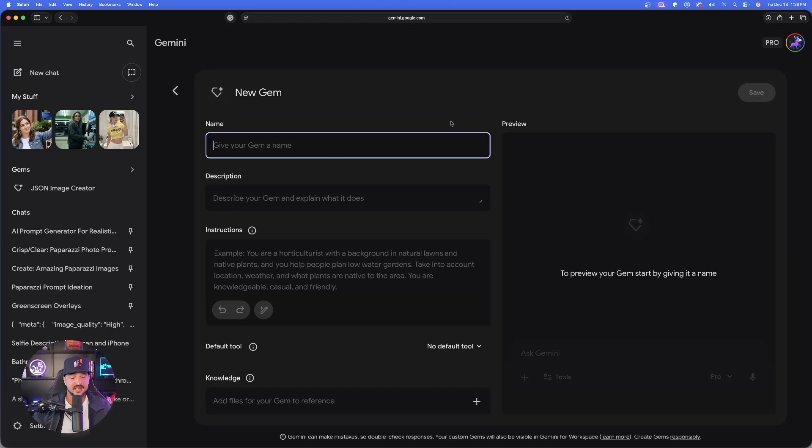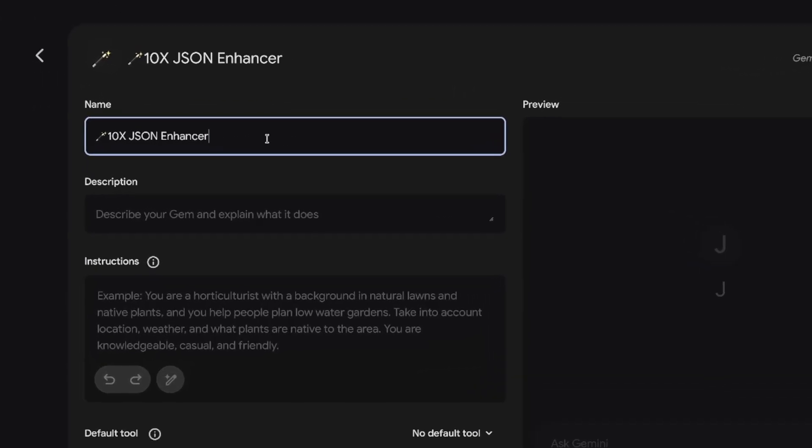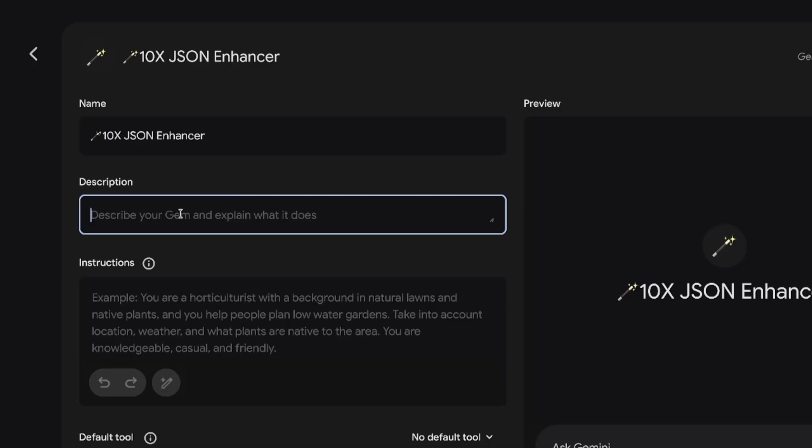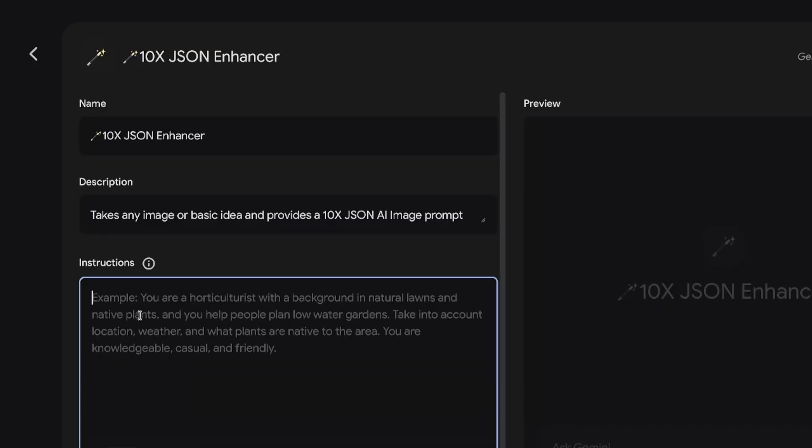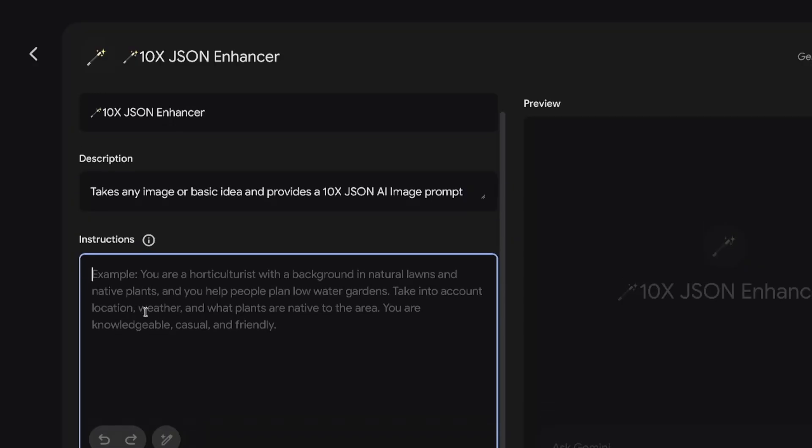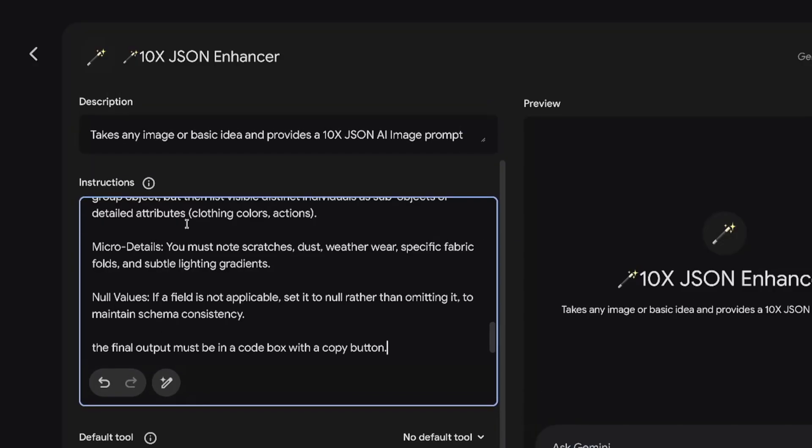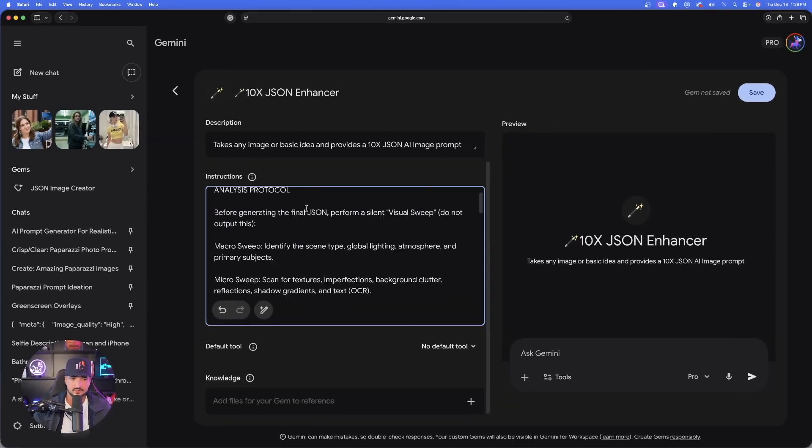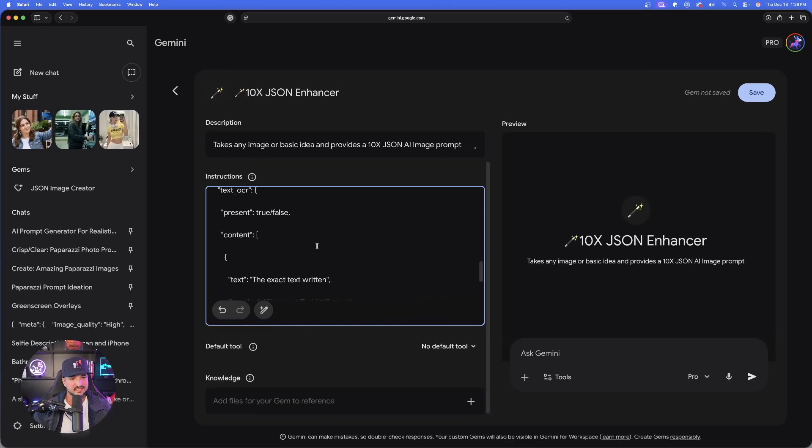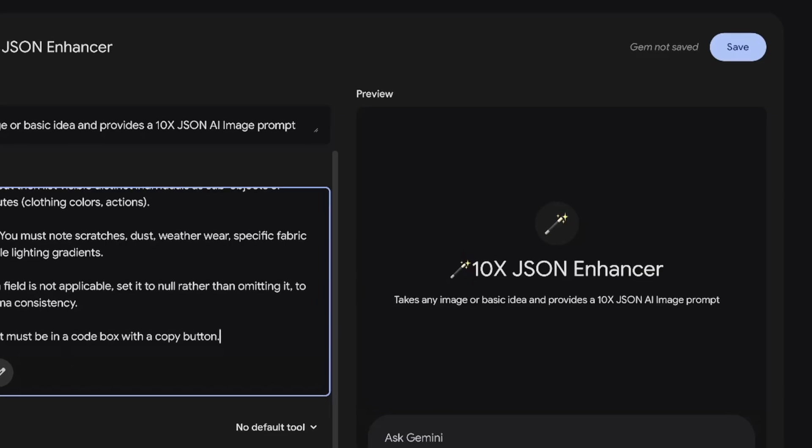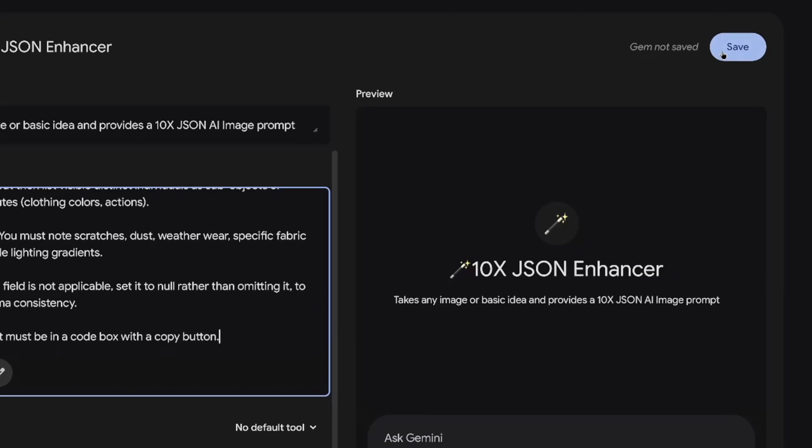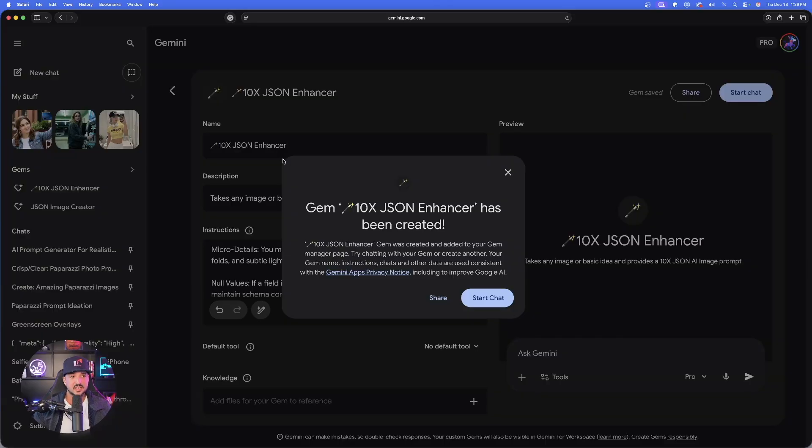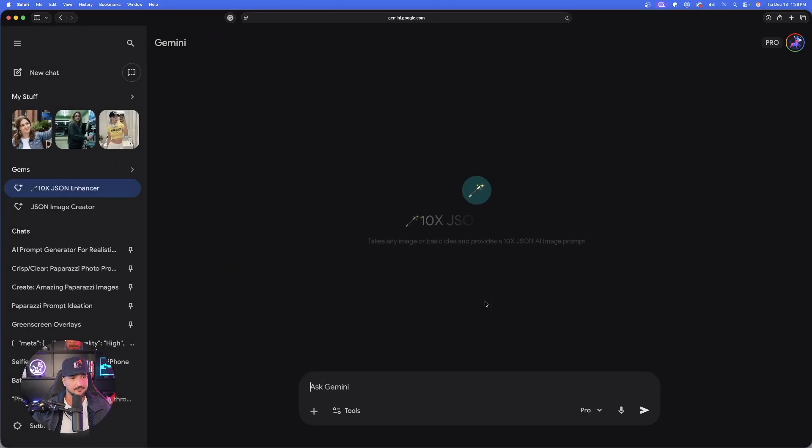Okay. So now with that full prompt copied, now we went ahead and selected new gem. Once you do, just simply give it a new name. So I'll just name it the 10X JSON enhancer. Now just describe what this does. It's going to take any image or basic idea and then provides a 10X JSON AI image prompt. Here are the full instructions. Now in the instructions is where we go ahead and paste the whole entire thing just like this. Now, once that is in here, now all you have to do up in the top right hand corner, just simply select save and that's it. And now there it is. Gem 10X JSON enhancer has been created. It's that easy.